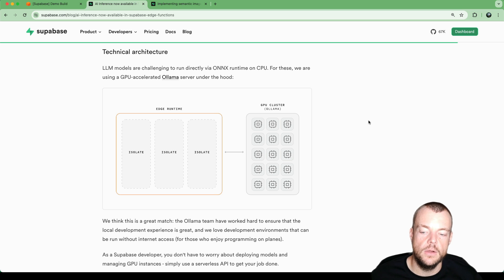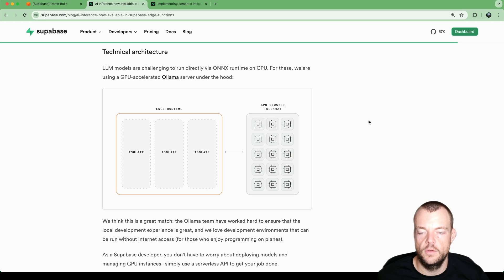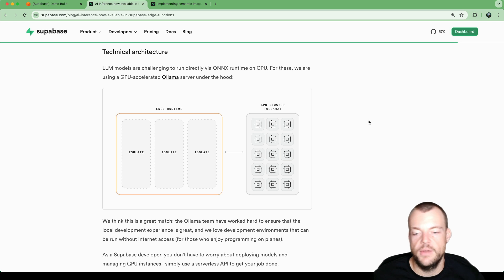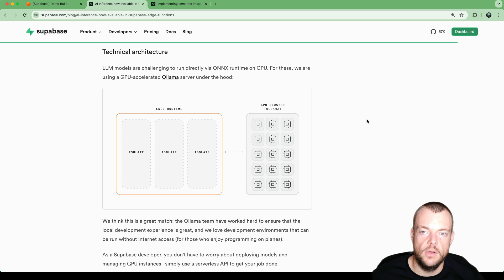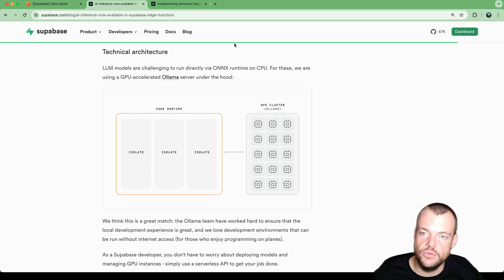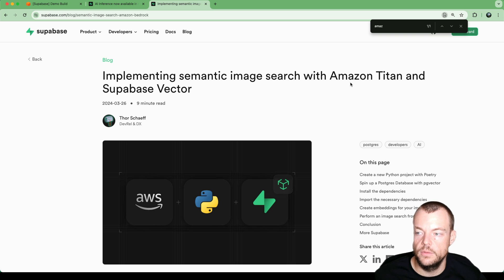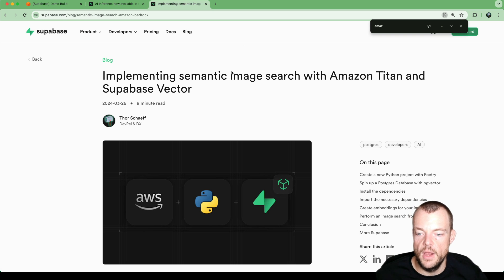While that infrastructure is being built out, you can still use other services to outsource AI workloads outside of the Edge Function and just use an API. One interesting API for that is Amazon Bedrock. With Amazon Bedrock, you can use Amazon Titan or various other models.